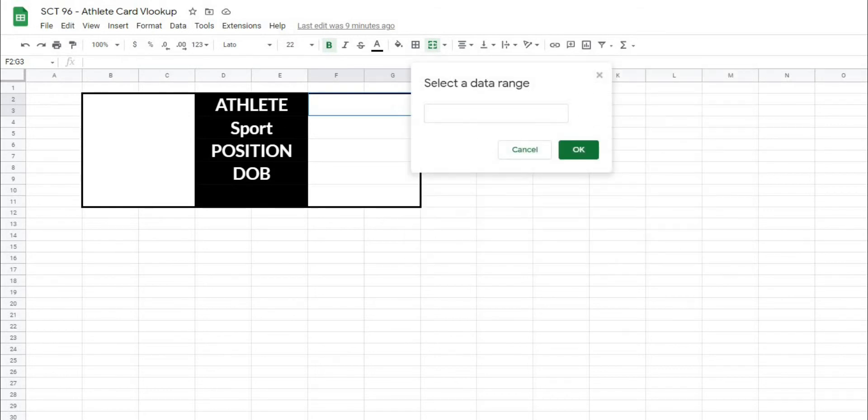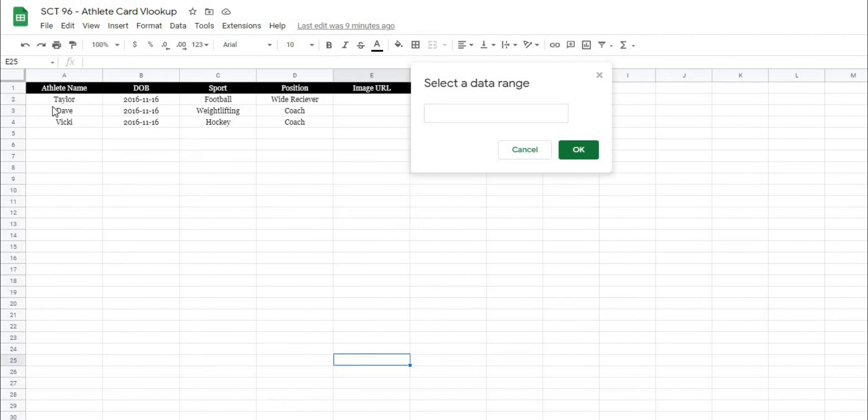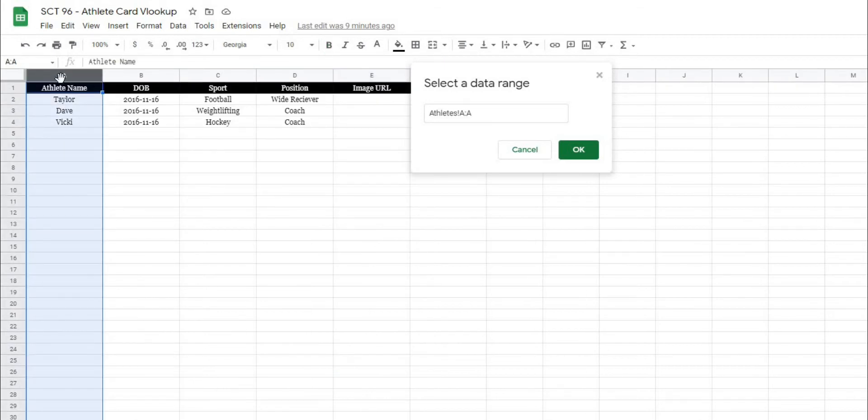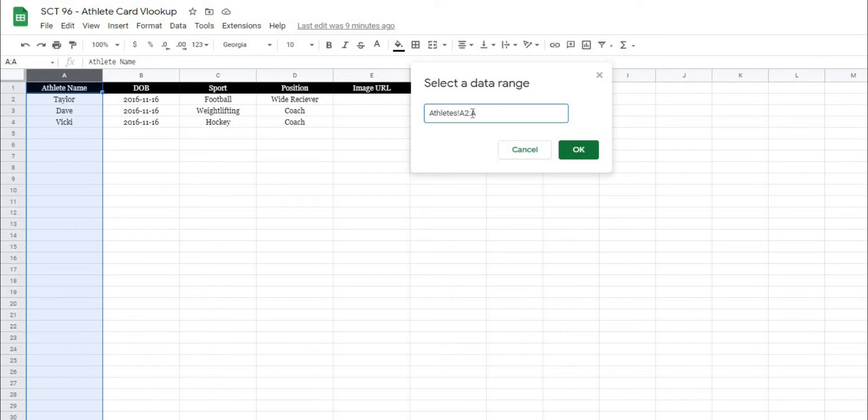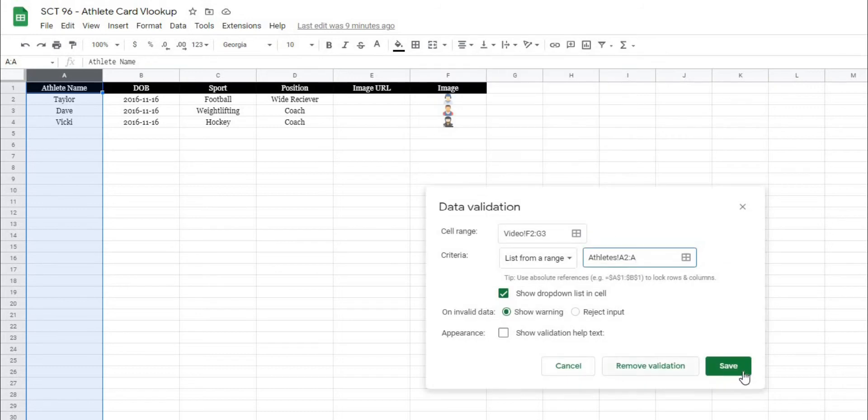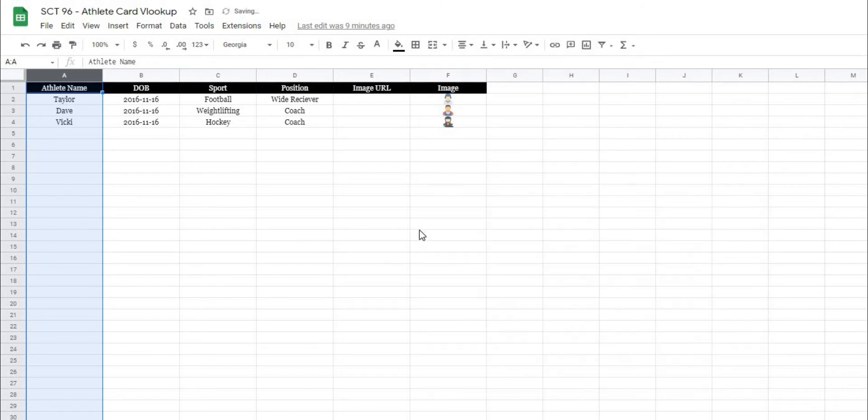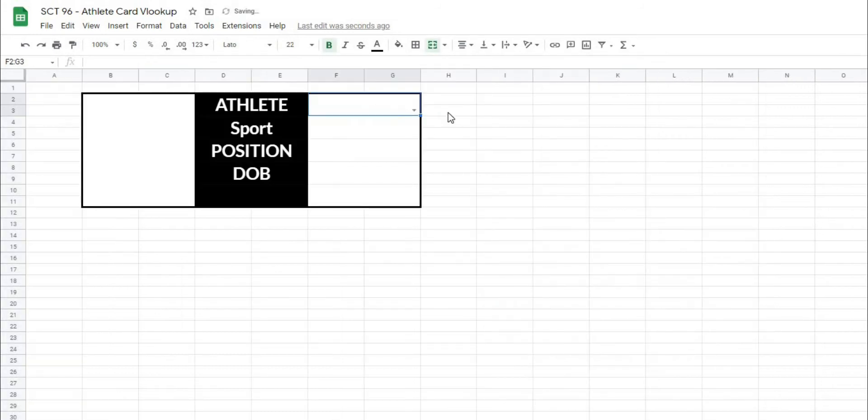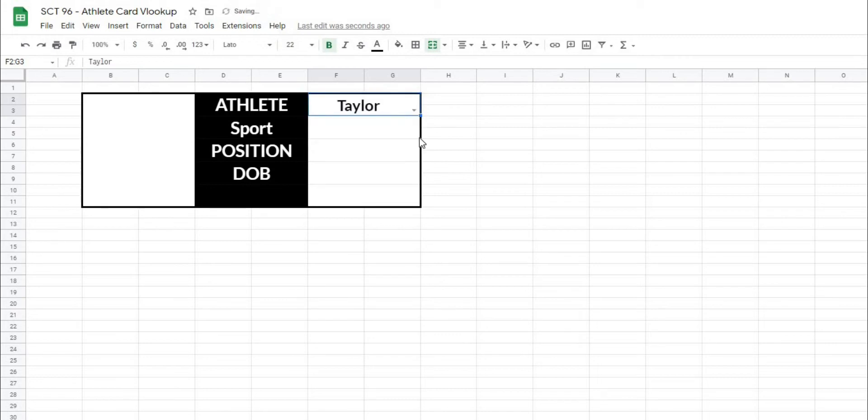And I have another tab here where I have my athlete names. And I'm just going to select this whole column. And then what I'll do is I'll start it at A2. So this is going from A2 all the way to A. And that's what the double dots is going to signify. And when I hit OK and save, go back to my sheet here, I'm going to be able to select any of those athlete names now.